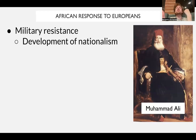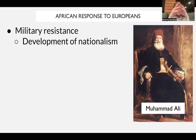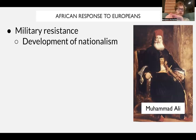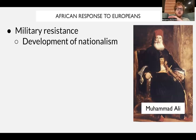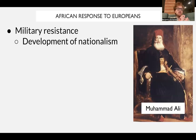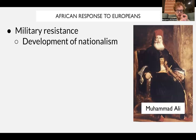Nationalism became one major way African and Asian societies resisted imperialism. However, there were no successful independence movements until after World War I, and full decolonization of most of Africa and Asia didn't happen until after World War II. Beyond the Zulu in South Africa, there were also instances of rebellion in West Africa, such as those led by Samori Touré.